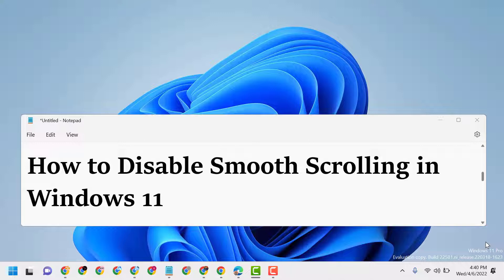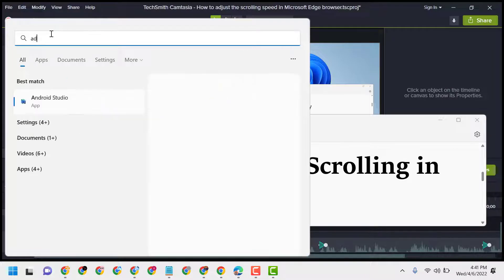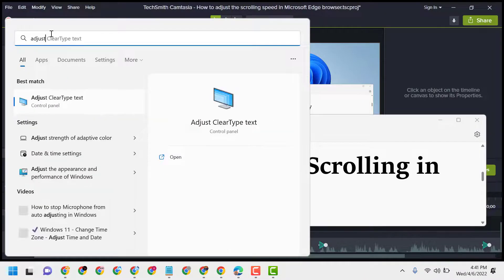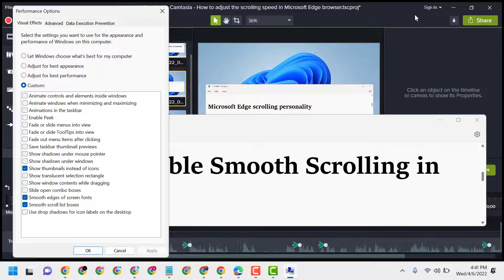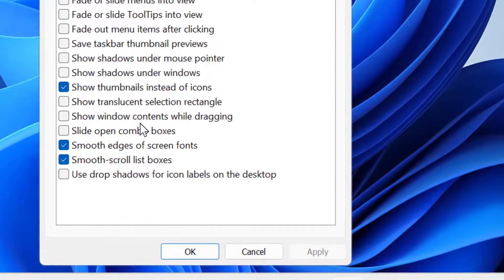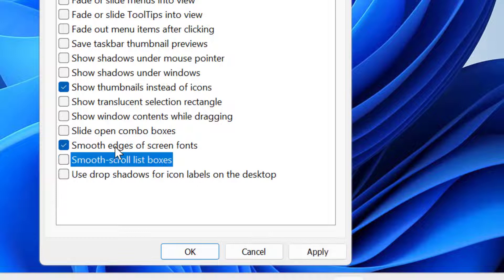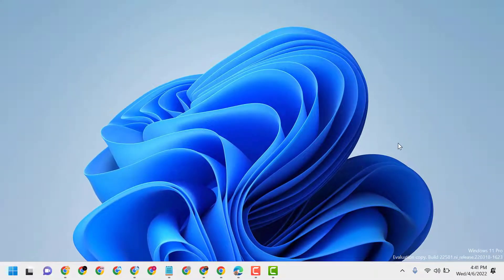First, search for 'Adjust the appearance and performance of Windows' and click on the best match. Here you will see the setting 'Smooth scroll list boxes' — unselect this option, then click Apply, then click OK. Now restart your PC.